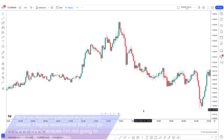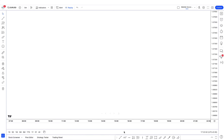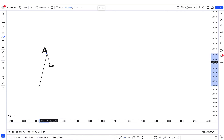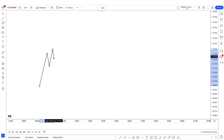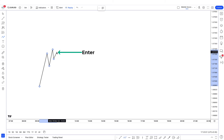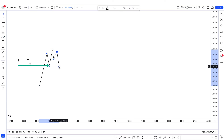But I can give you a little summary. So this is the A leg, B leg, C leg. We wait for a market structure shift, we enter at the extreme fair value gap, and we target this level.